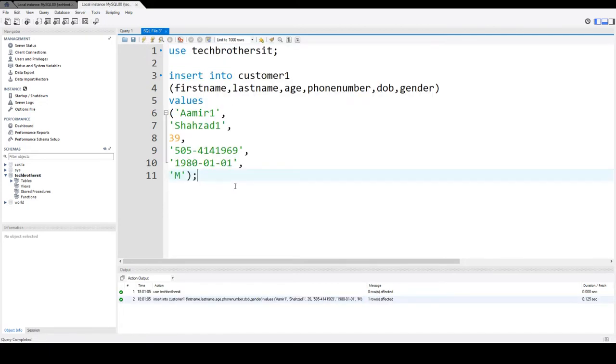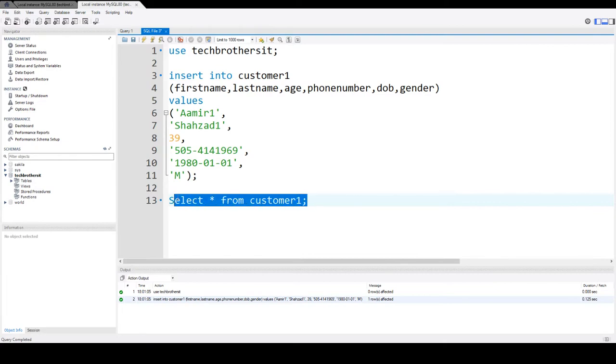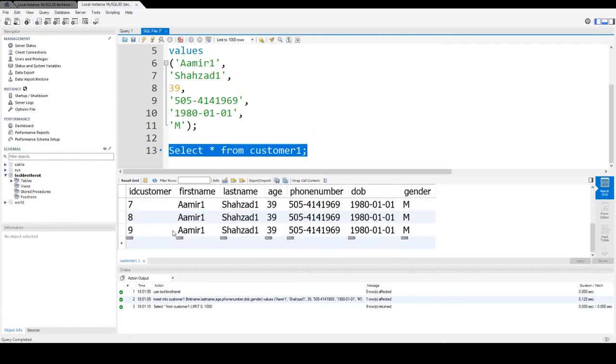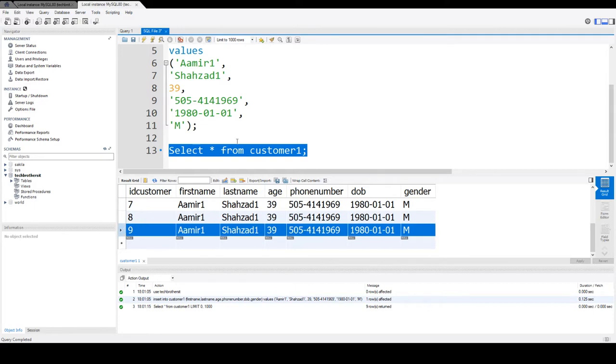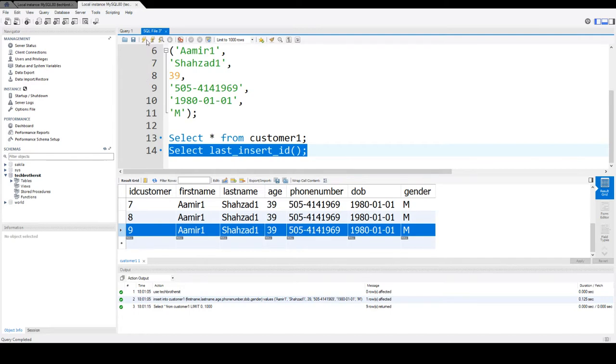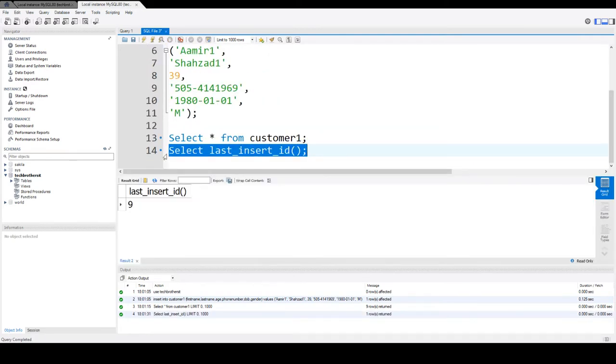And I will insert some record here. Now we will say SELECT asterisk FROM customer1. So you see that now we have 9 rows. This is our last record inserted from this session. So if I say SELECT LAST_INSERT_ID in this session, I will see the record 9. So you see that we are getting the value 9 here.